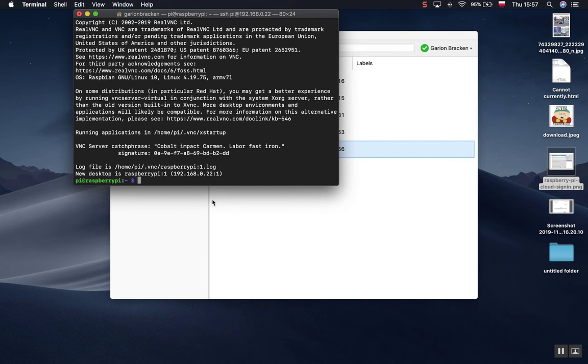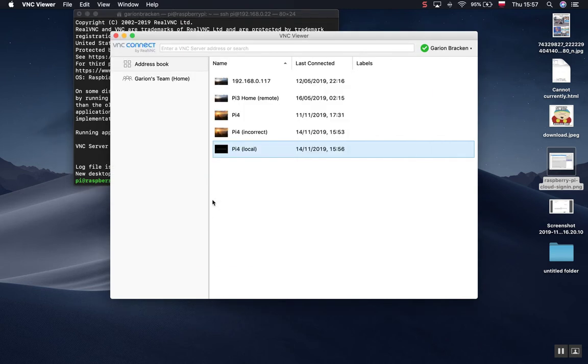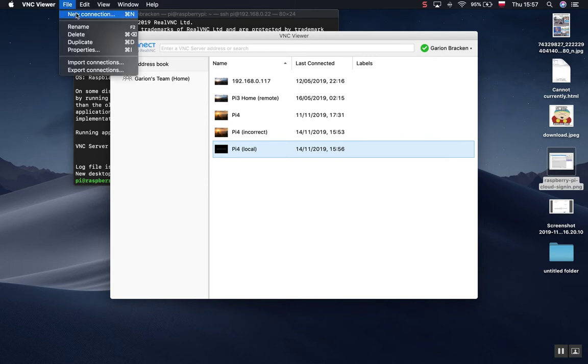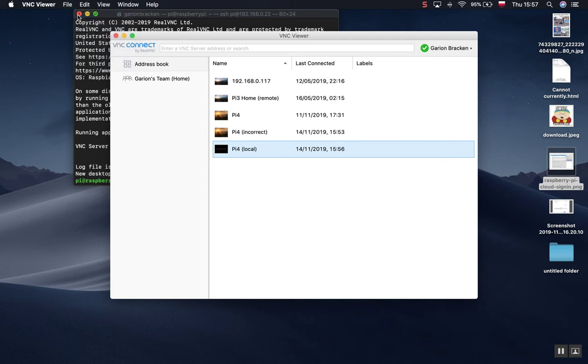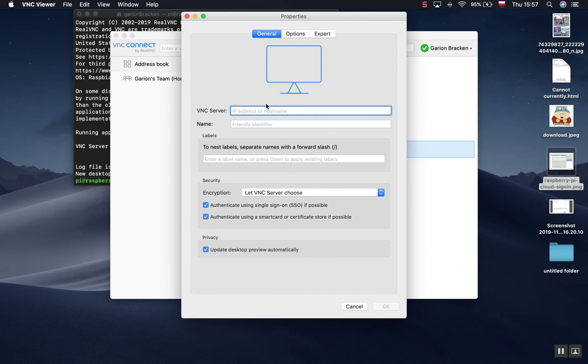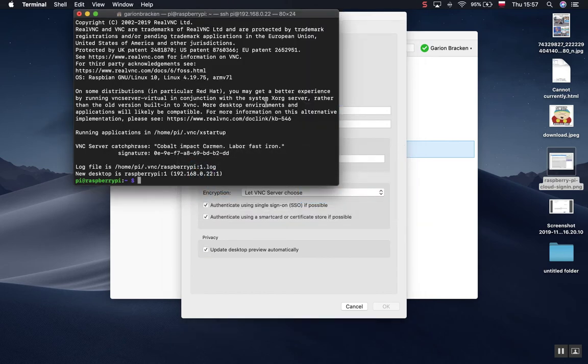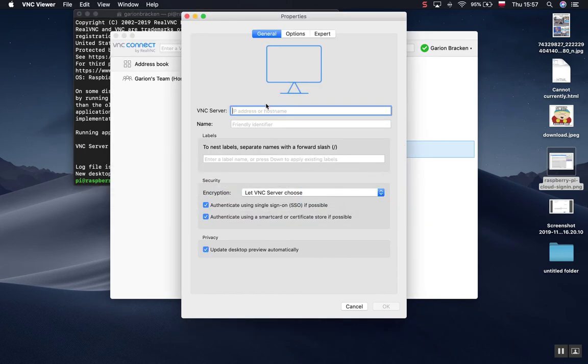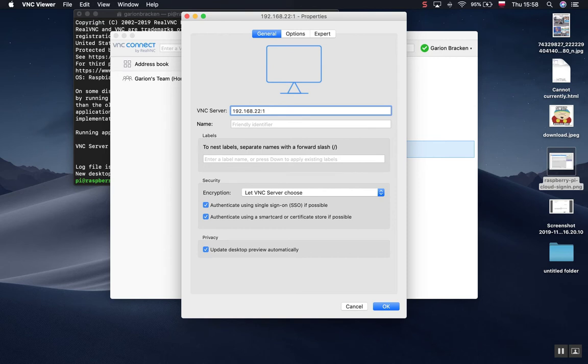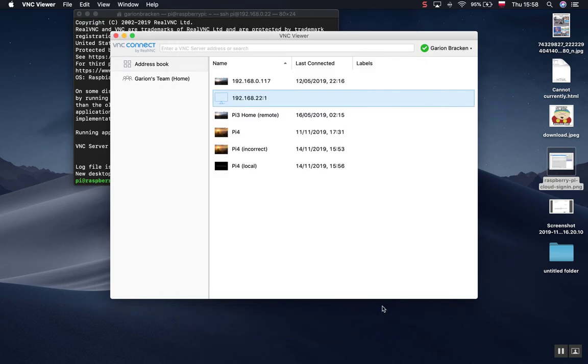That will run some software and it will set up this virtual server one, Raspberry Pi one. So I go back into my viewer and I want to make a new connection. What was that again? Let's go back and just see 192.168.22.1. This is my virtual connection. Click OK.